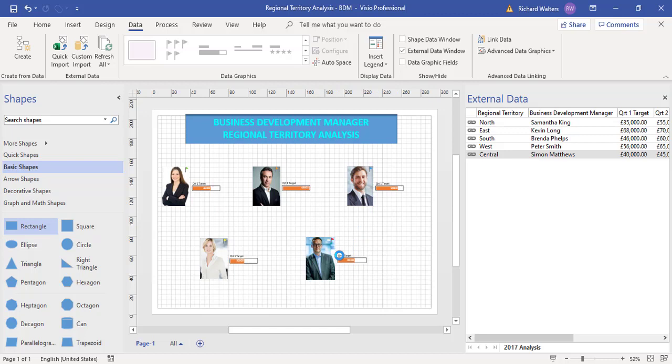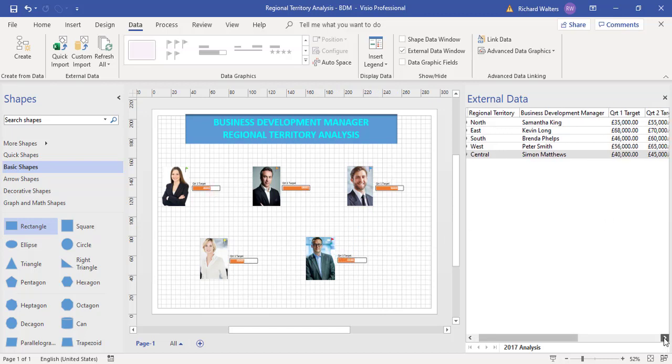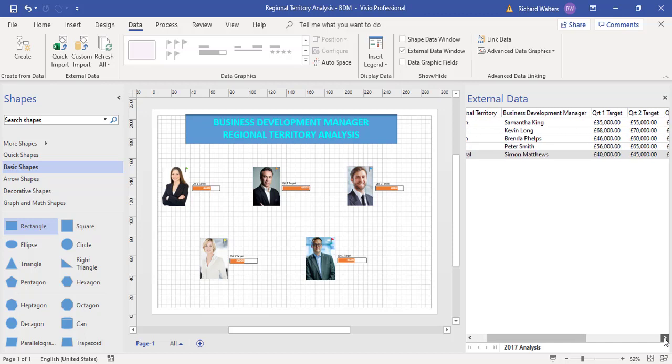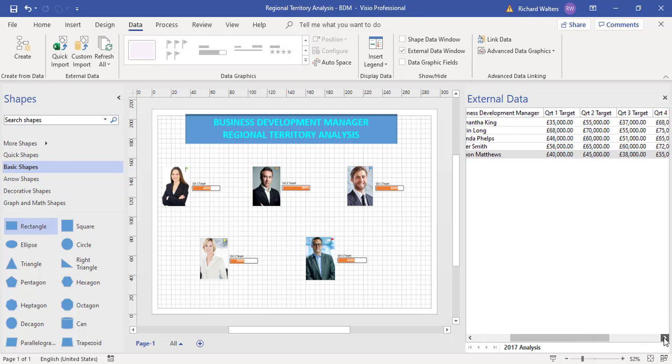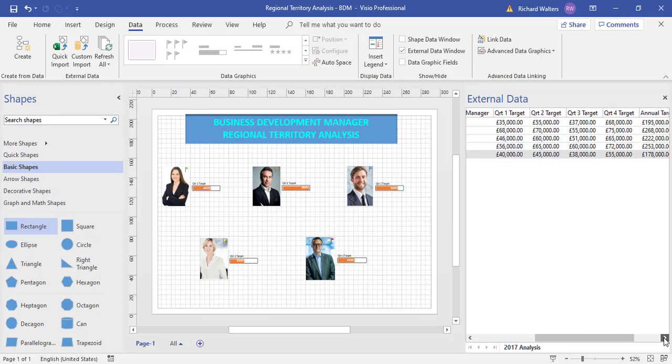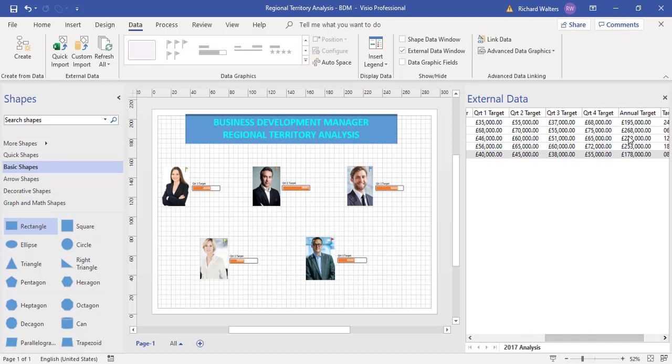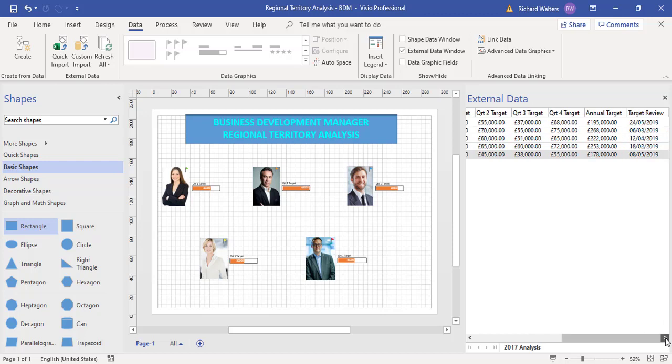Now what I want to show next to their pictures is the kind of information I want: quarter one, quarter two, quarter three. So I want to show the annual target.